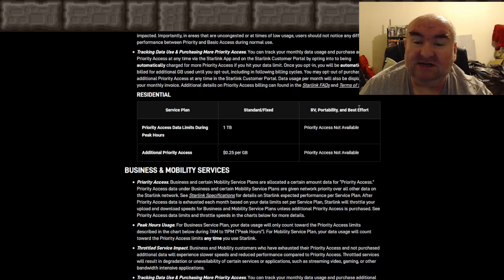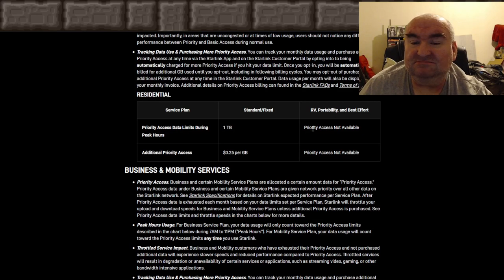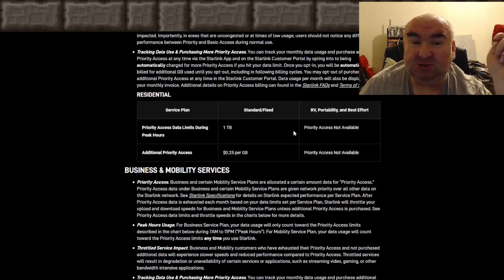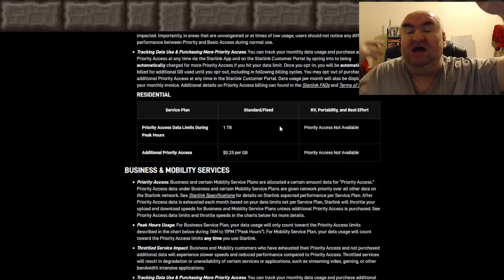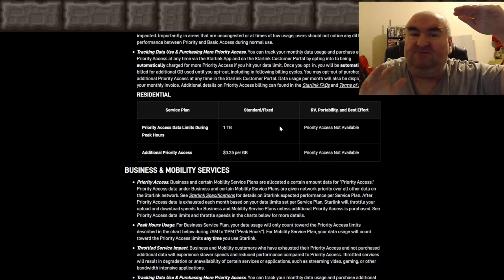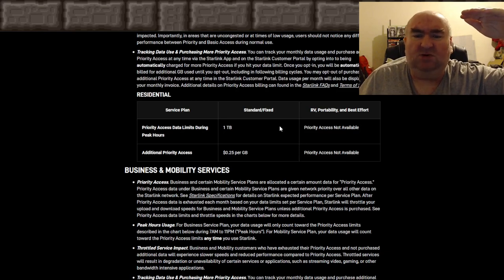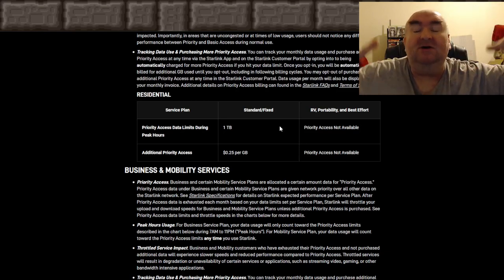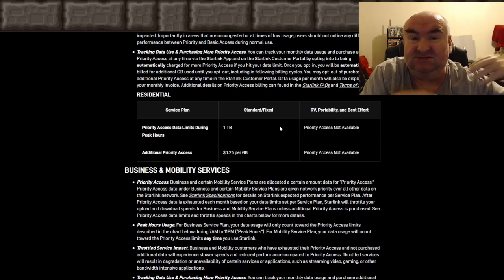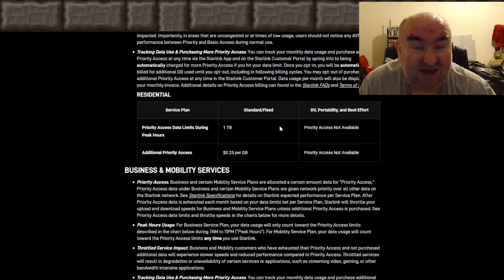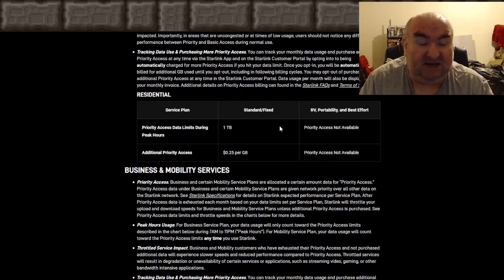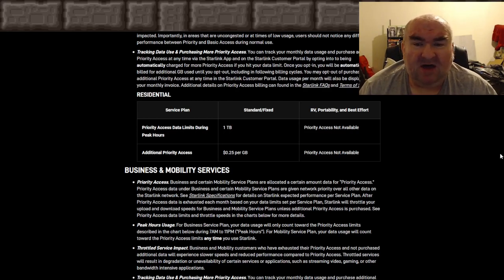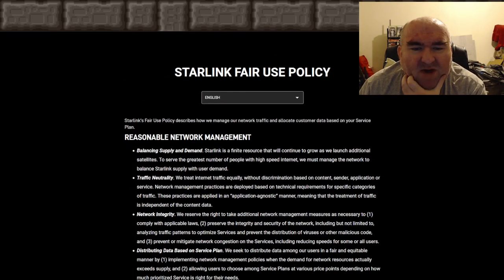I'm not on residential yet — I'm still on best effort. For best effort and RV, it just says additional data isn't available. Residential users are elevated above mobility users. It doesn't matter if you're paying more on mobility — you're paying for the privilege of moving from one location to another, and there's work going on behind the scenes for that. So I don't want to hear complaints from RV users.